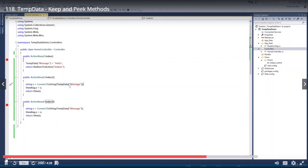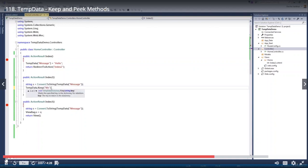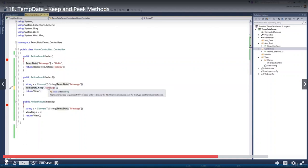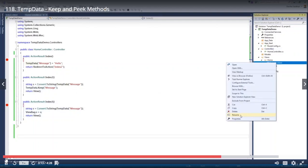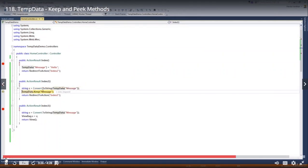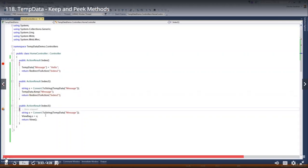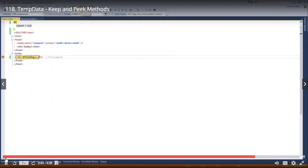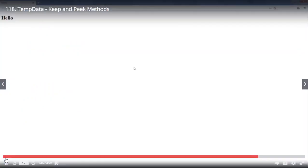We have three action methods: Index, Index2, and Index3. In Index2, we retrieve the data and call TempData.Keep("message") to make the data available for Index3. Request 1 is sent to the Index method where data is stored in TempData, then we redirect to Index2 — request 2 — where the value is retrieved and marked for deletion. We immediately call Keep to remove that mark. Request 3 is sent to Index3 and the data is still available, printing in the output. This demonstrates how the Keep method works.